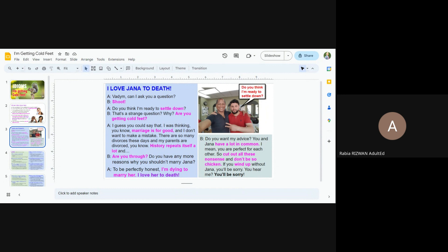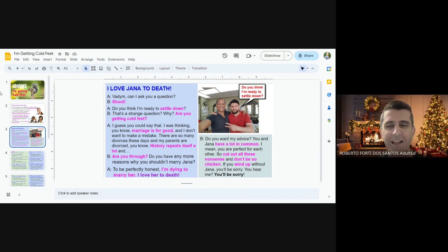Do you want my advice? You and Jenna have a lot in common. I mean, you are perfect for each other. So, cut out all these nonsense and don't be so chicken. If you wind up without Jenna, you will be sorry. You hear me? You will be sorry. Okay. Thanks, Rabia.